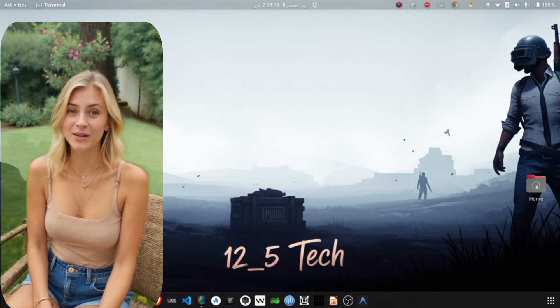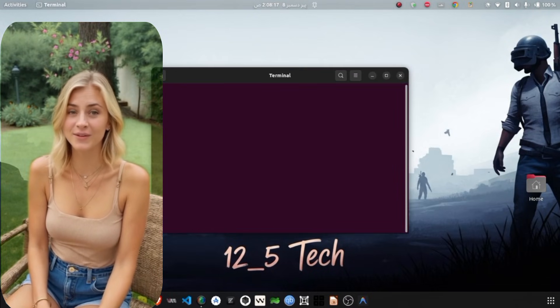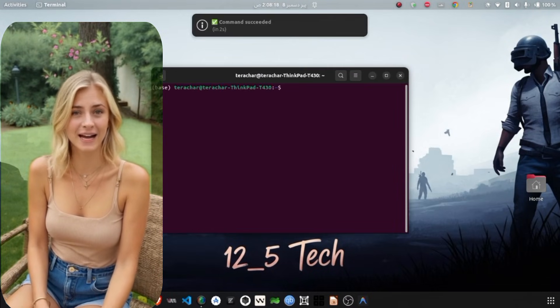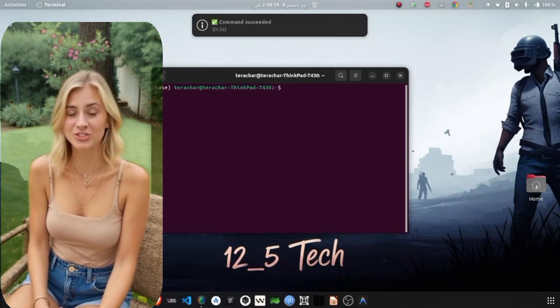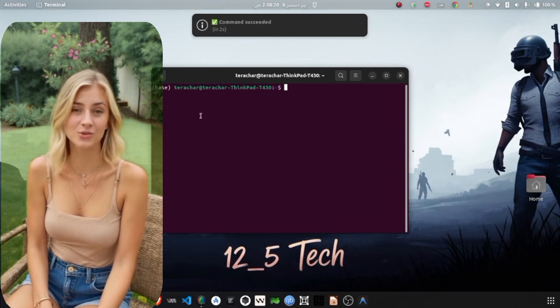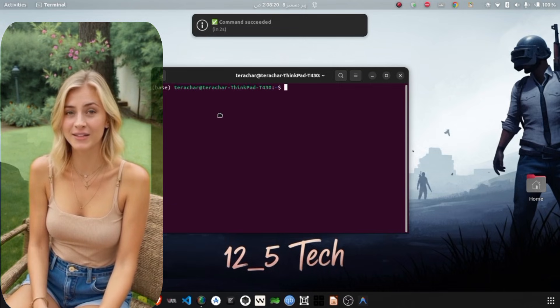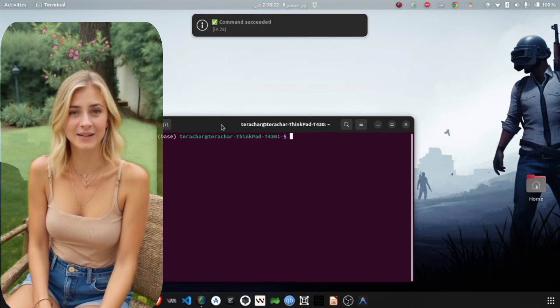Hello everyone and welcome back to the channel. Today I am excited to introduce you to the new ML Unlimited VPN.